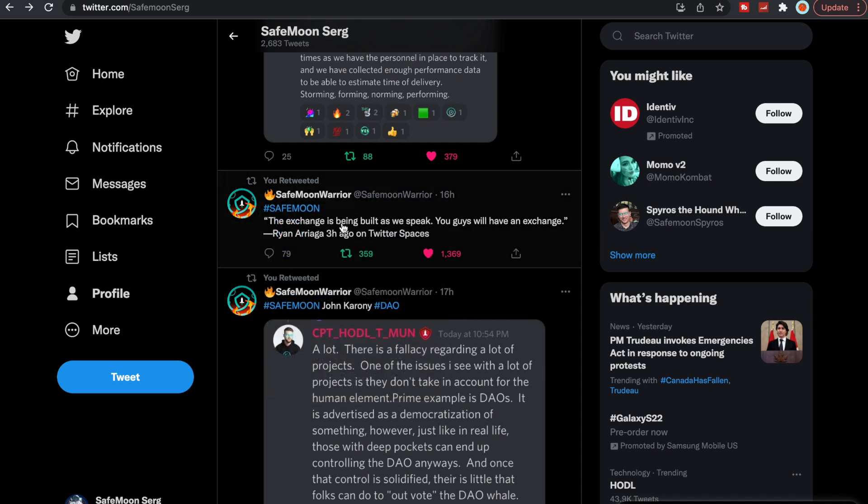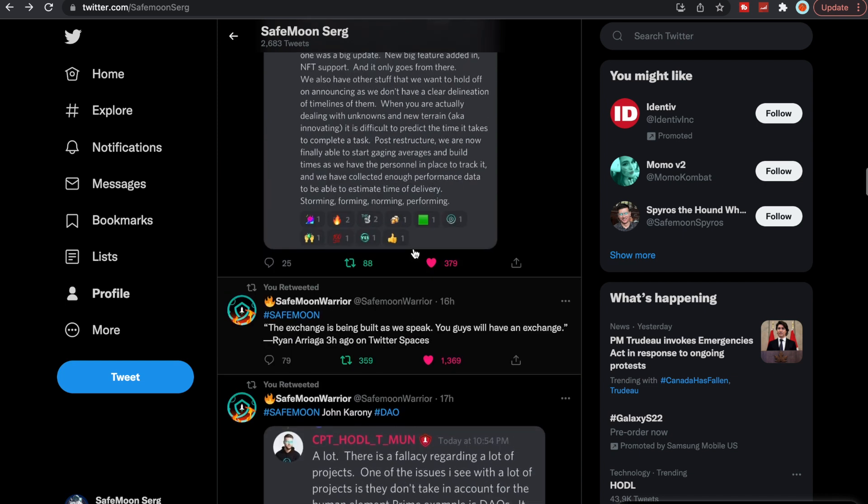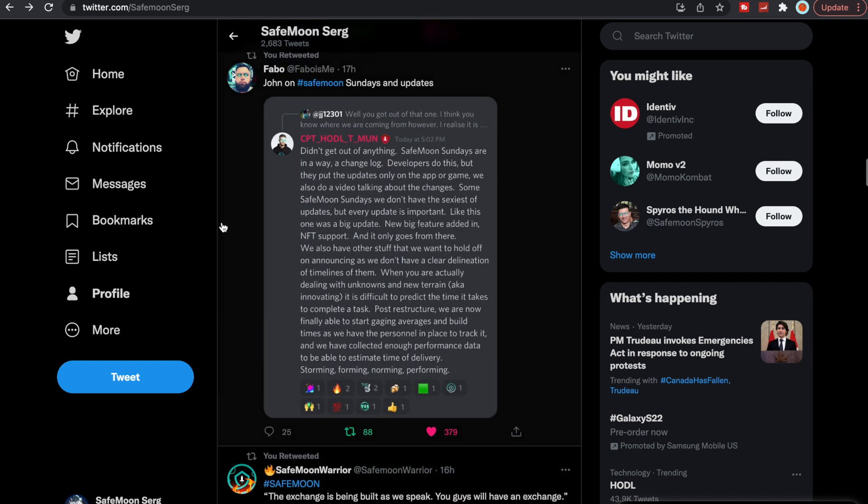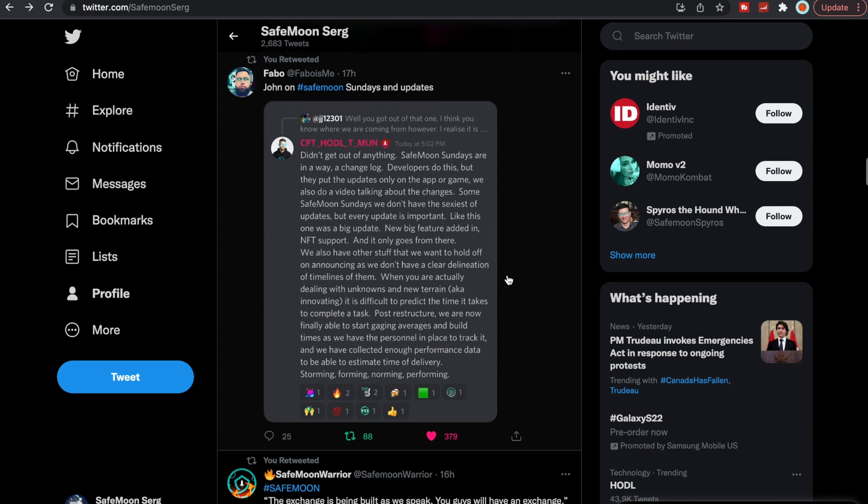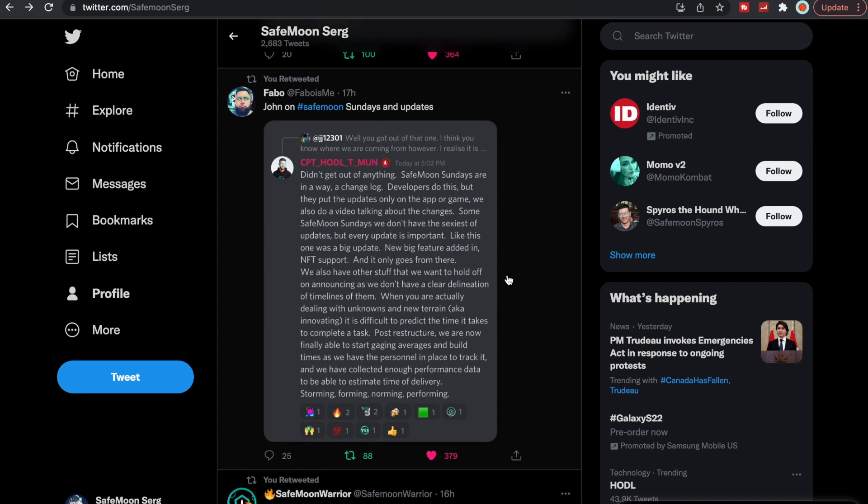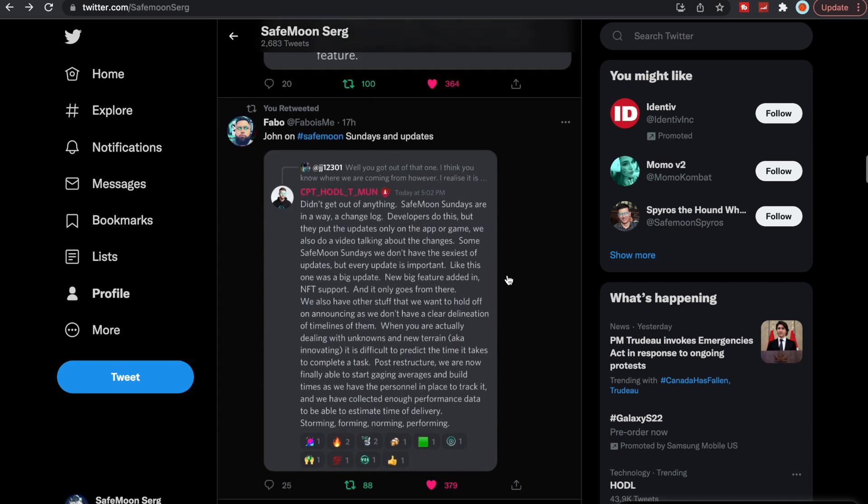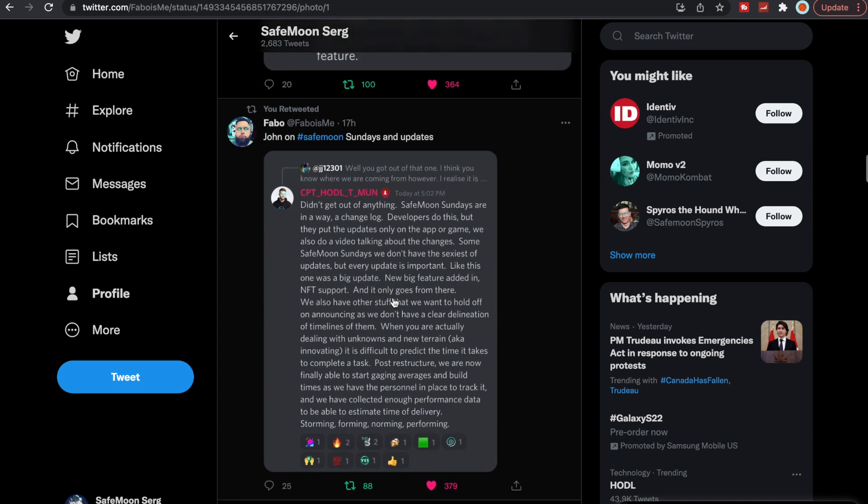John Karony sends us some wisdom. This was actually I'm going to play a recording. The exchange is being built as we speak. You guys will have an exchange this year. We will be having an exchange this year according to Ryan Arriaga here. I'm going to play a clip, but just let's keep going through here and let you guys know.